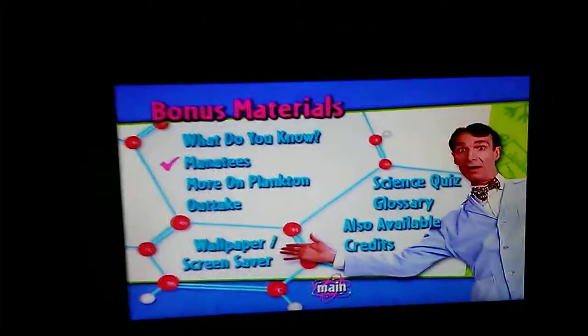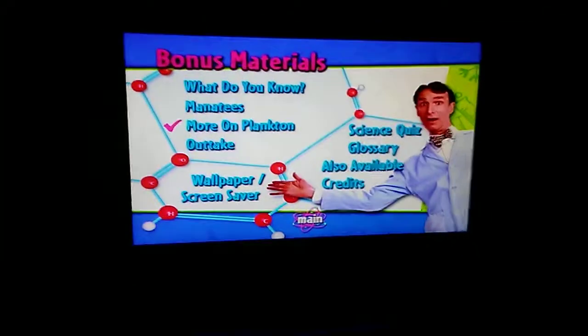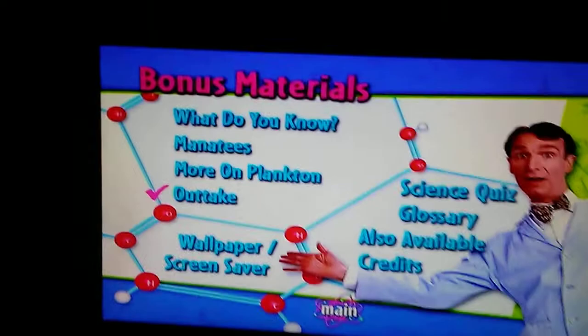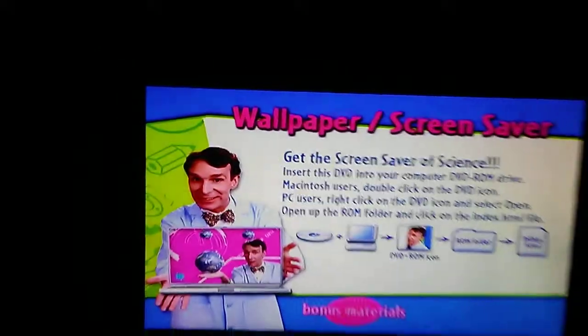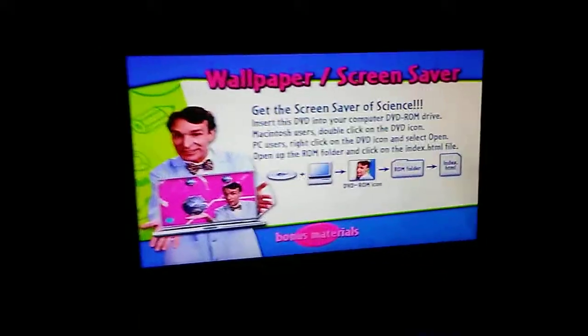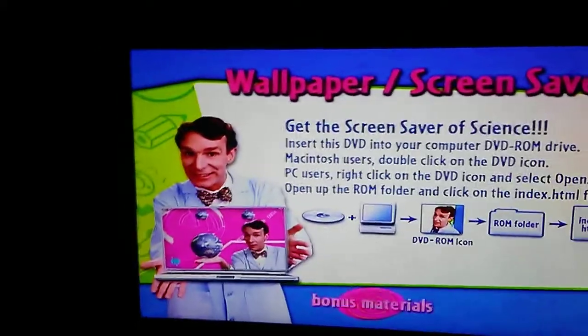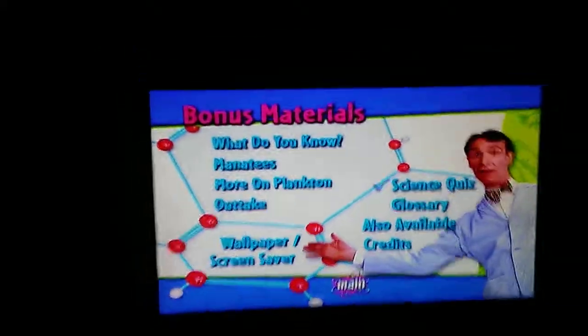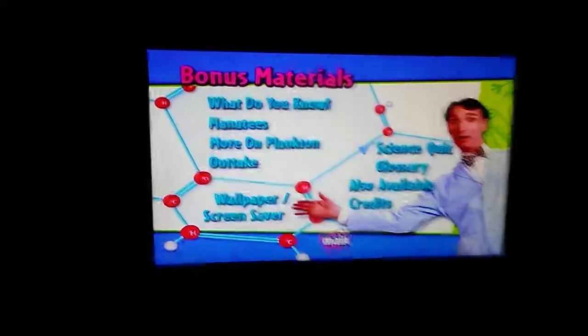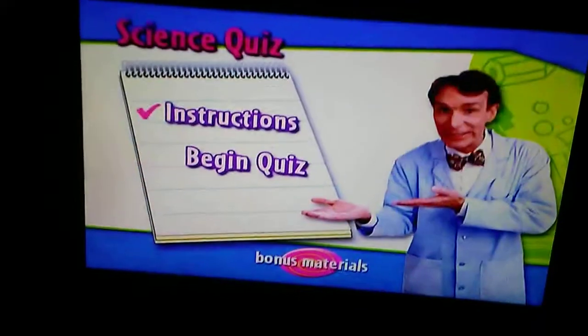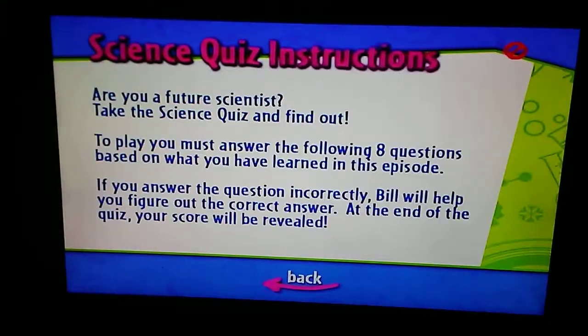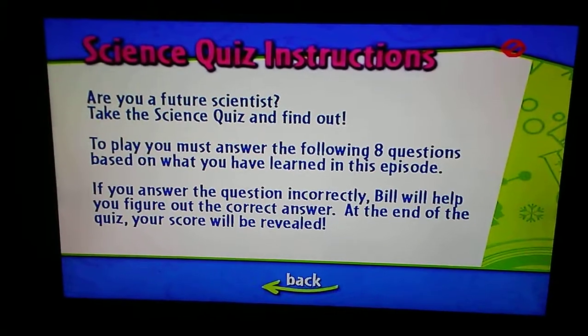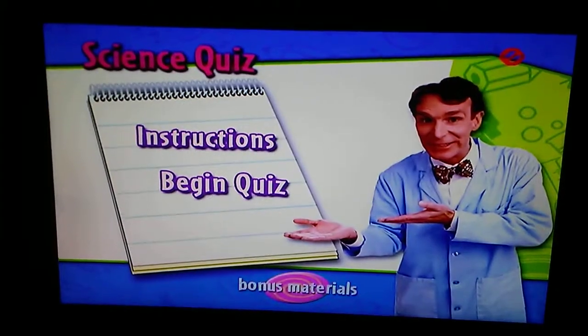Bonus materials: what do you know, manatees, moron, plankton, outtake, wallpaper and screensaver, science quiz, instructions, digging quiz.